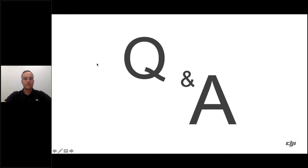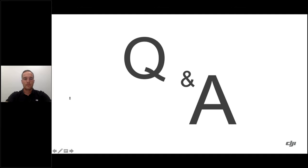Unfortunately we're out of time, but thank you Grant for sharing those wonderful insights about DJI Terra and using drones for mapping. We'll try to answer remaining questions and send over additional references and resources. Thank you everyone for attending this webinar.